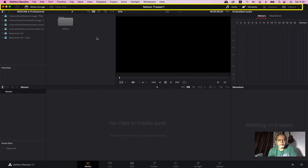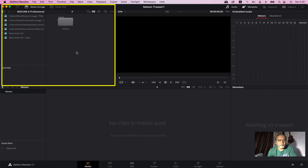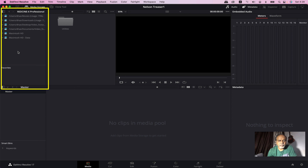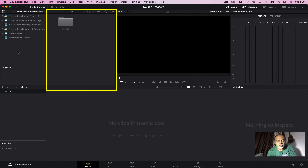Here we can select the media and find the toolbars. Here we have the media browser on the left. Here we can find the media browser. Here we can choose the volume list. The list is internal and external. This is the Media Browser.